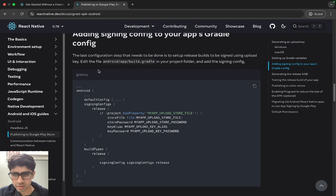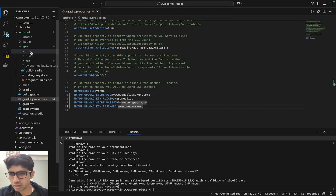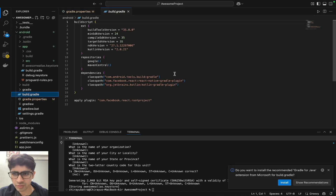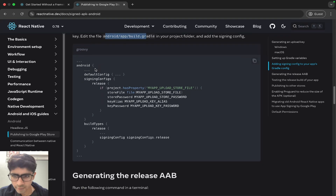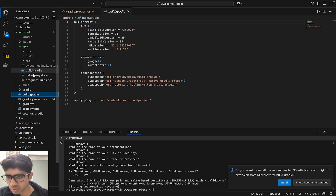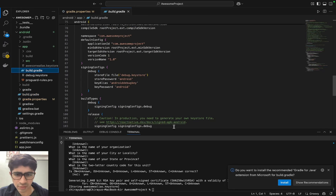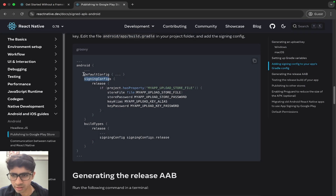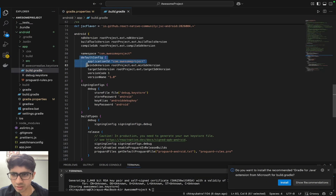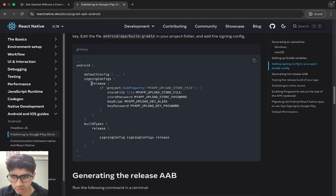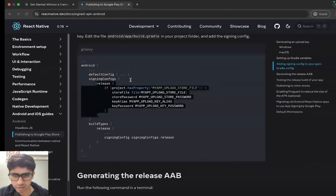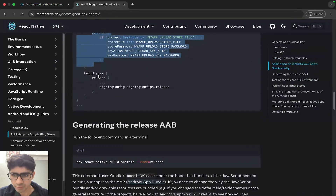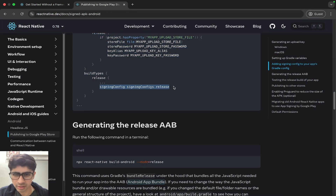Now let's go to the Android app build.gradle file. We have to find the correct build.gradle file to edit. Inside signing configs, we have to add these lines: default configs and signing configs. We found the default configs and signing configs — we have to write 'release' and these lines inside it.